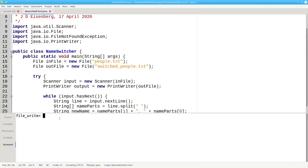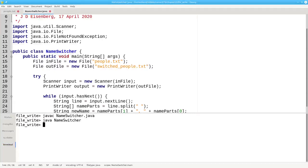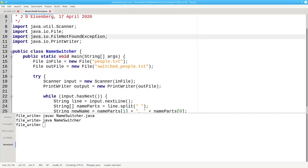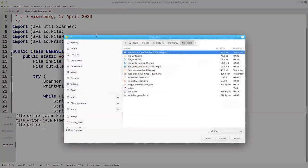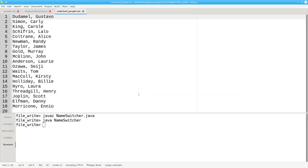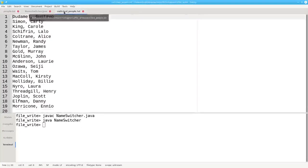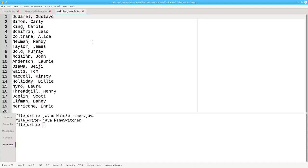Let's compile the program and let's run it. There's no output to the screen because all of our output has gone to a file. Let's open switchedpeople.txt, and here are the original names and the names in last name first form.